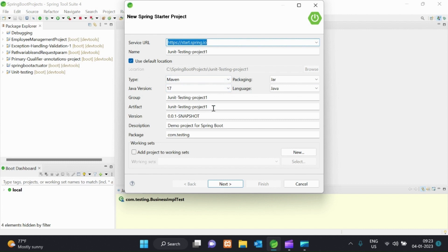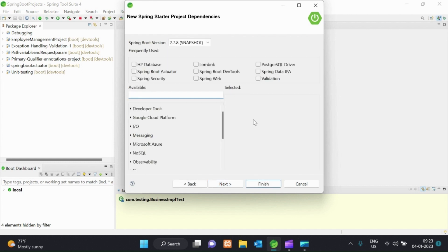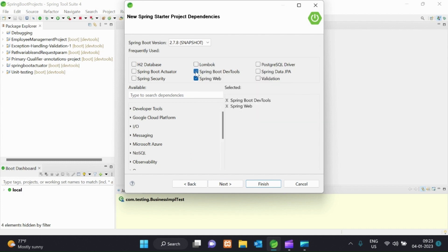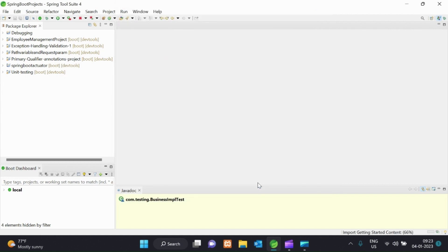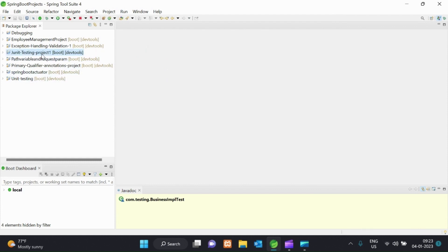We will create a Spring Starter project. We will choose the JUnit testing project. The name of the group name and the name of the artifact name. The package is called com.testing. We will click on the next method. We will click on the dependencies. We will choose the JUnit testing project.